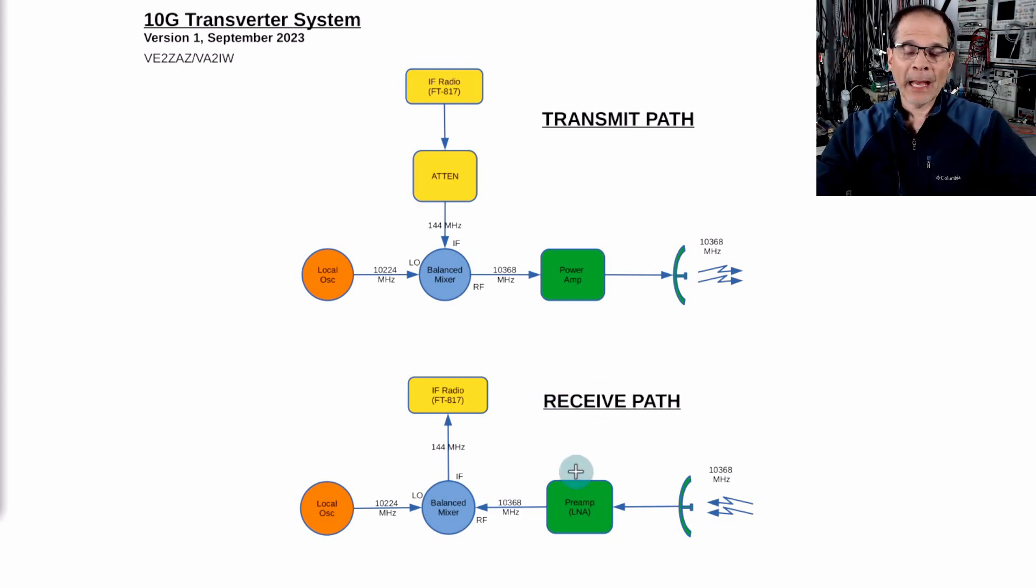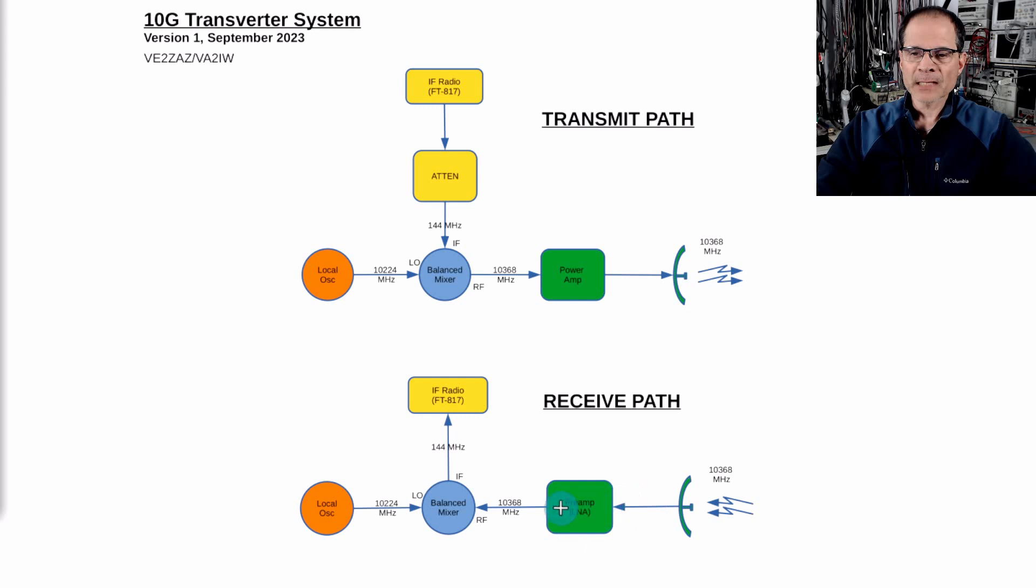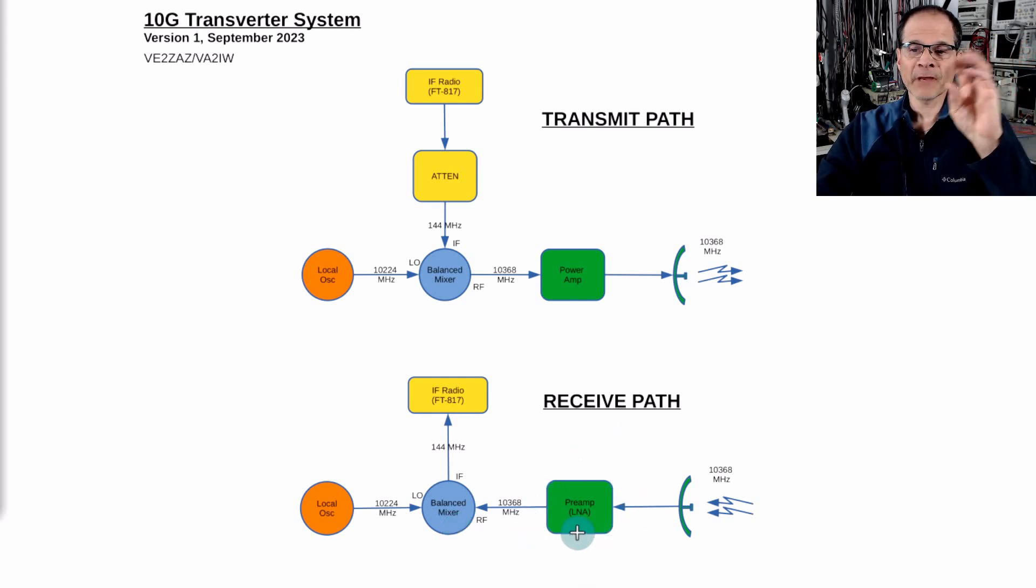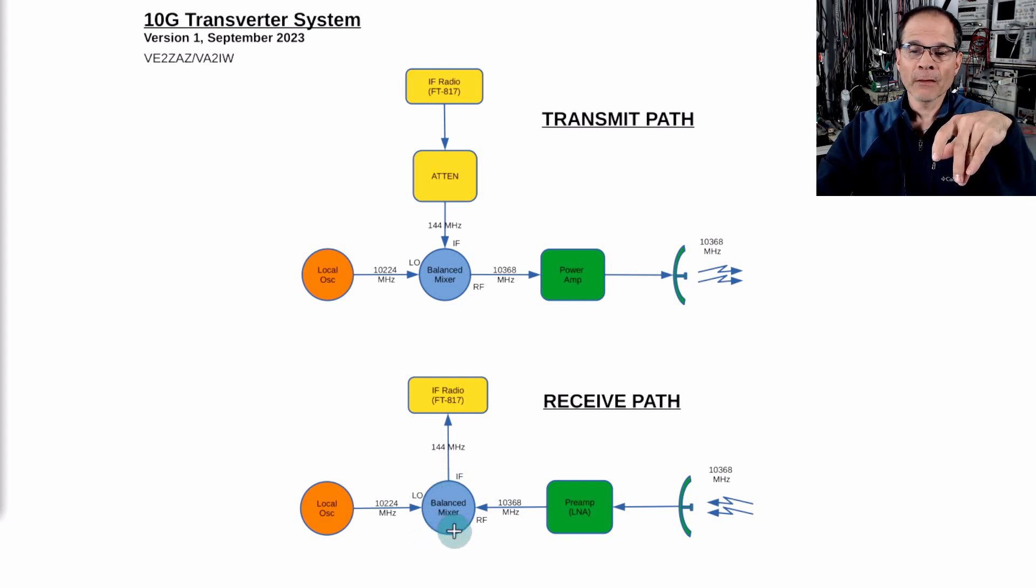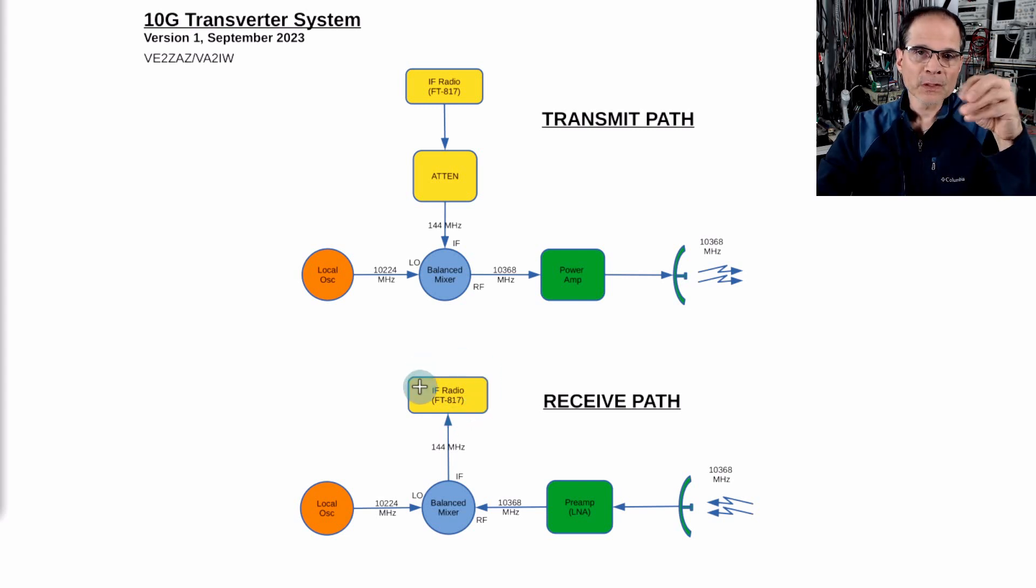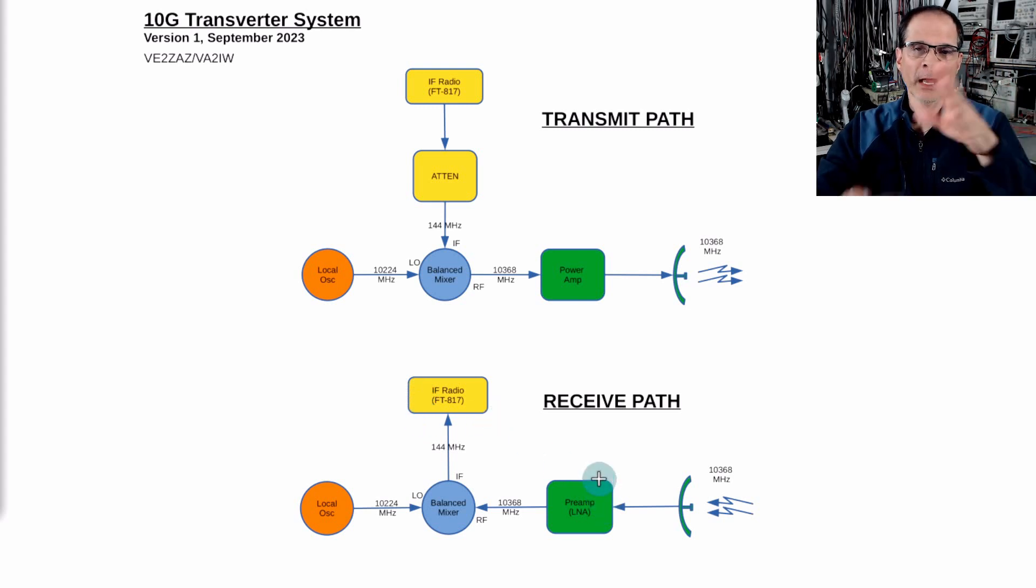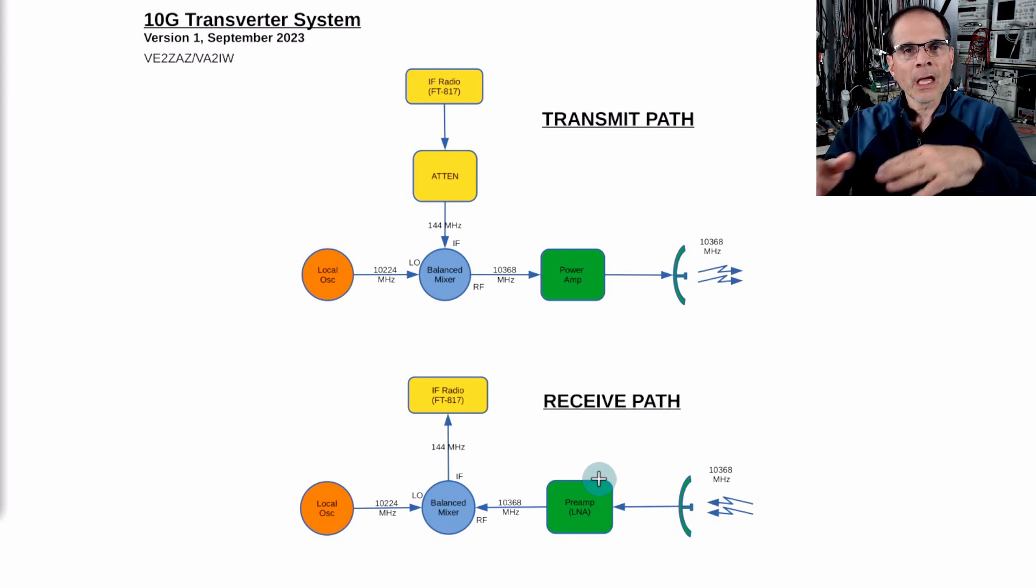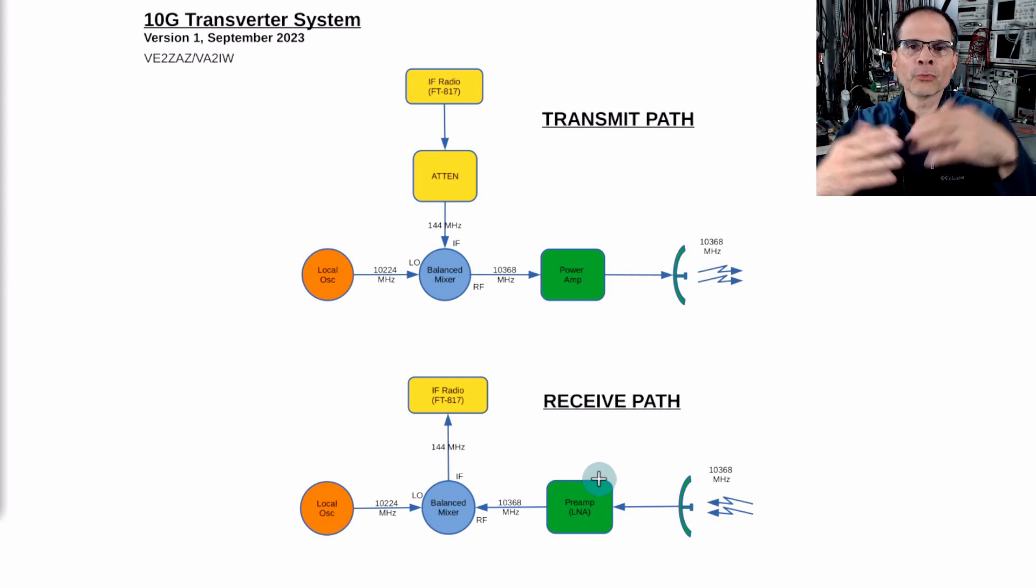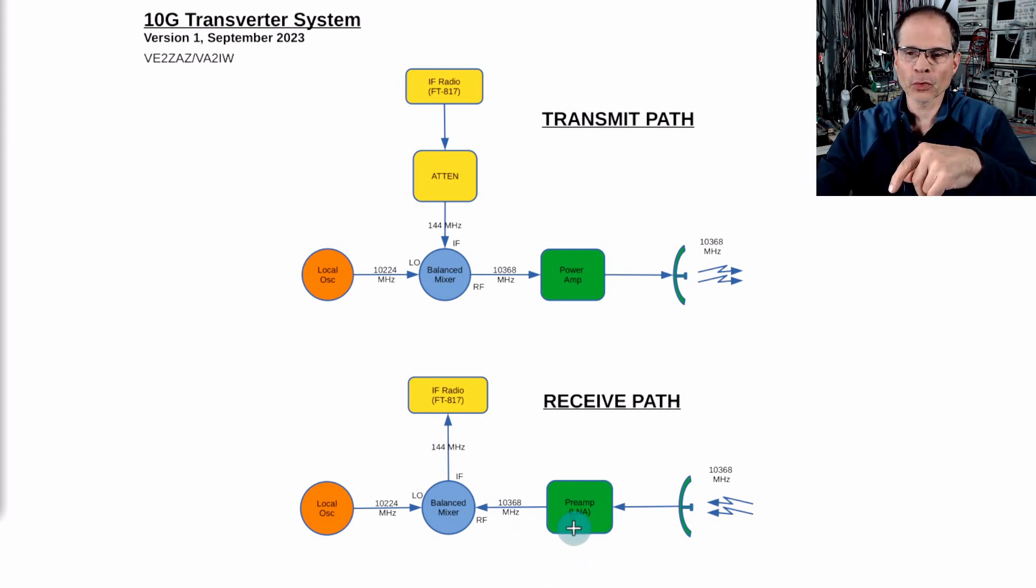In the receive path we'll use the same balanced mixer. Pick up our 10.368 signal and pass it through a pre-amplifier, a low noise amplifier. Why? Because the rest of the circuitry, especially the balanced mixer, is noisy. By pre-boosting the signal with a very low noise amplifier, it will essentially beat the noise generated by this part and the other parts. The first stage noise figure is really important because the following stages' noise figure contribution is divided down by the gain of the first stage. Always important: first stage noise figure.